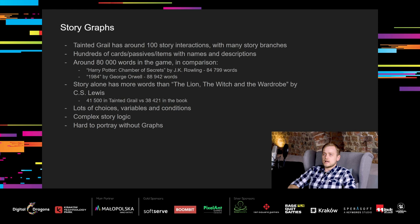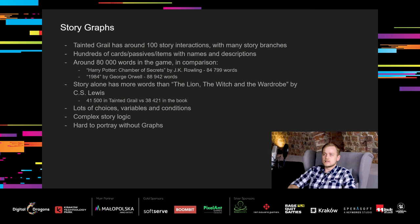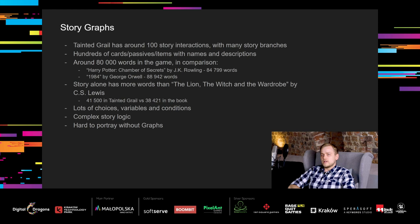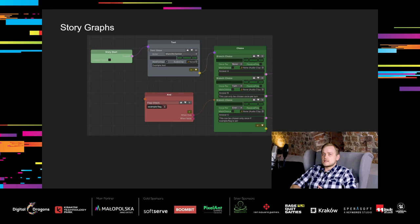Tainted Grail Conquest has around 100 story interactions and quests with many branching possibilities. Additionally, there are hundreds of cards, passives and items, all with names and descriptions. To put that in perspective, we have around 80,000 words in our game. That's almost as much as Harry Potter Chamber of Secrets by J.K. Rowling or 1984 by George Orwell. Story alone has 41,500 words, which is more than The Lion, The Witch and the Wardrobe by C.S. Lewis. So that's what we're dealing with here.